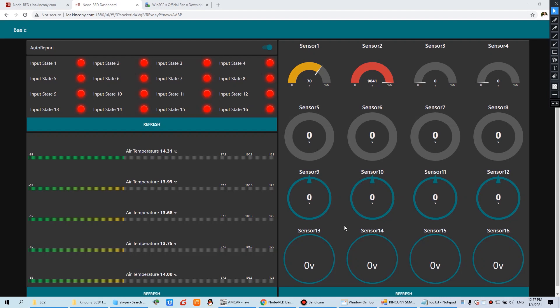Hello everyone, this is KingCoin IoT. In the last video, we used the logical controller to send analog, digital, and temperature sensor data to your own cloud server. On this website, you can see the temperature, the digital input, and the analog input.